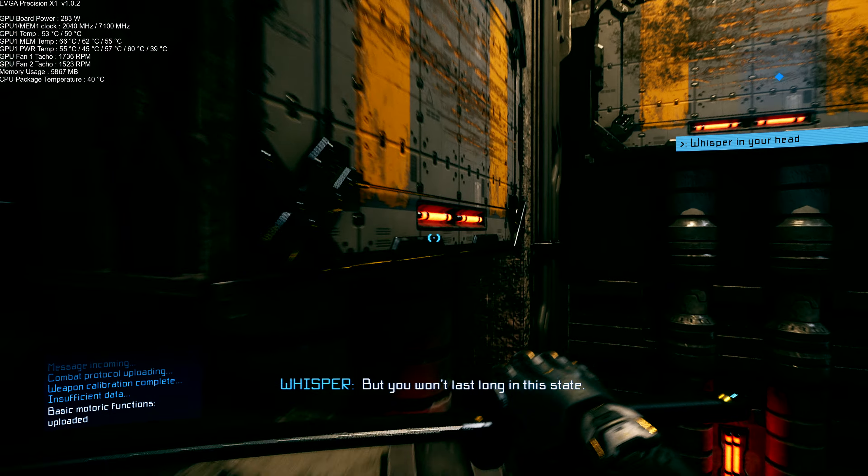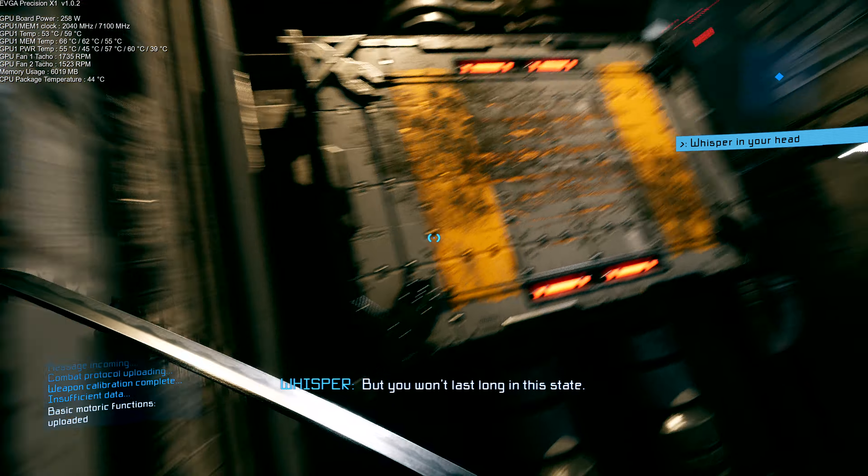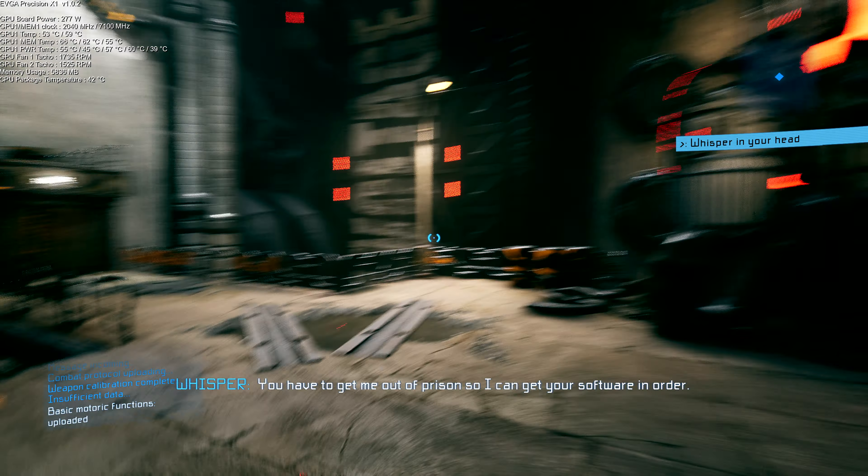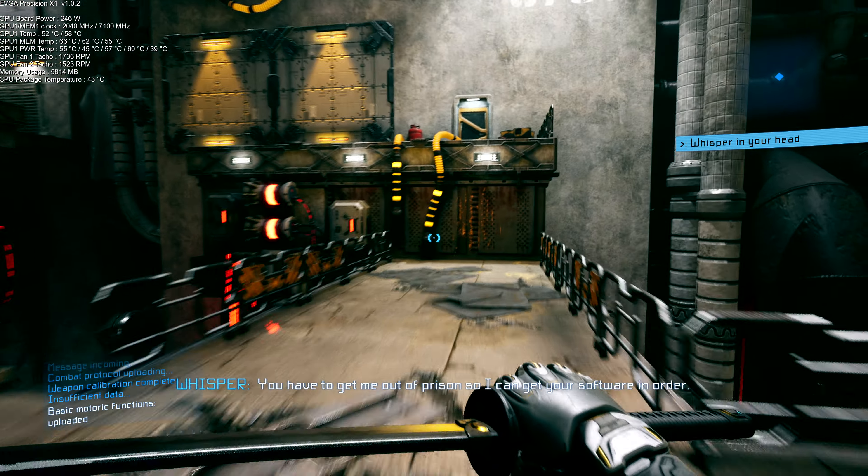But you won't last long in this state. You have to get me out of prison so I can get your software in order.